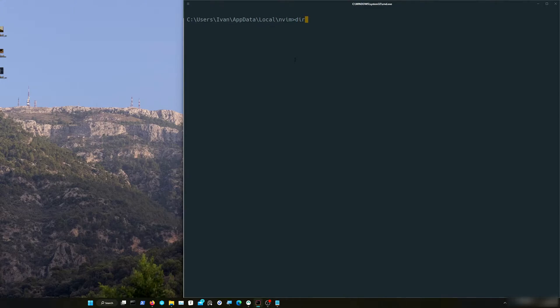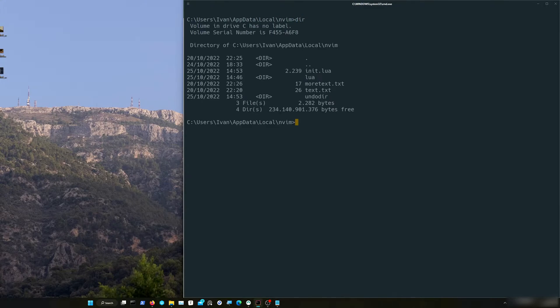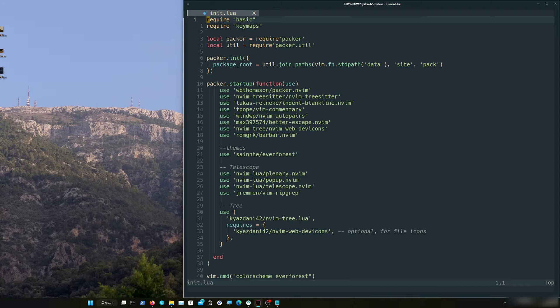You have your configuration file, init.lua. Open it — that's our config. We already have packer configured here from the previous video. If you didn't watch that, go and watch how to properly install packer. But it's pretty simple. Now I already have packer with a couple of configurations here.